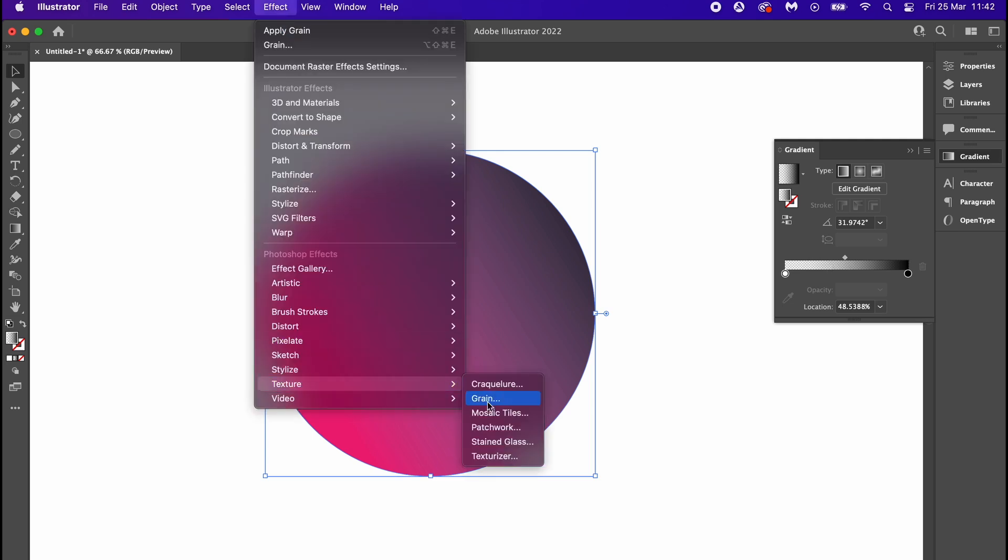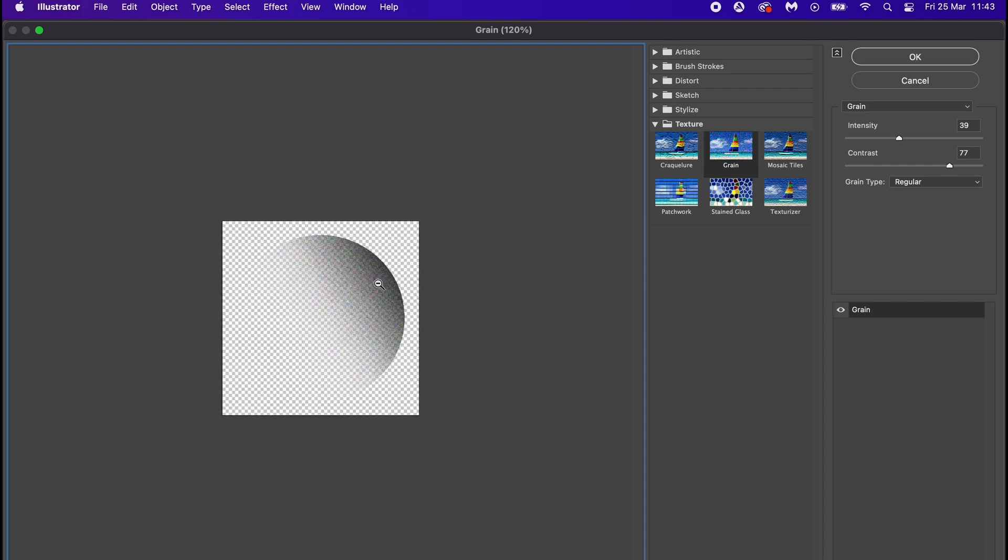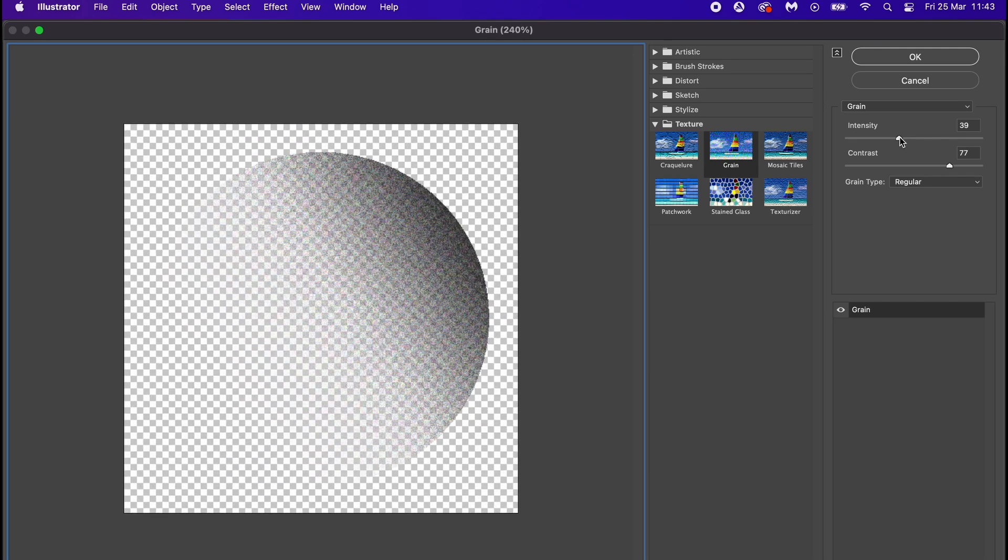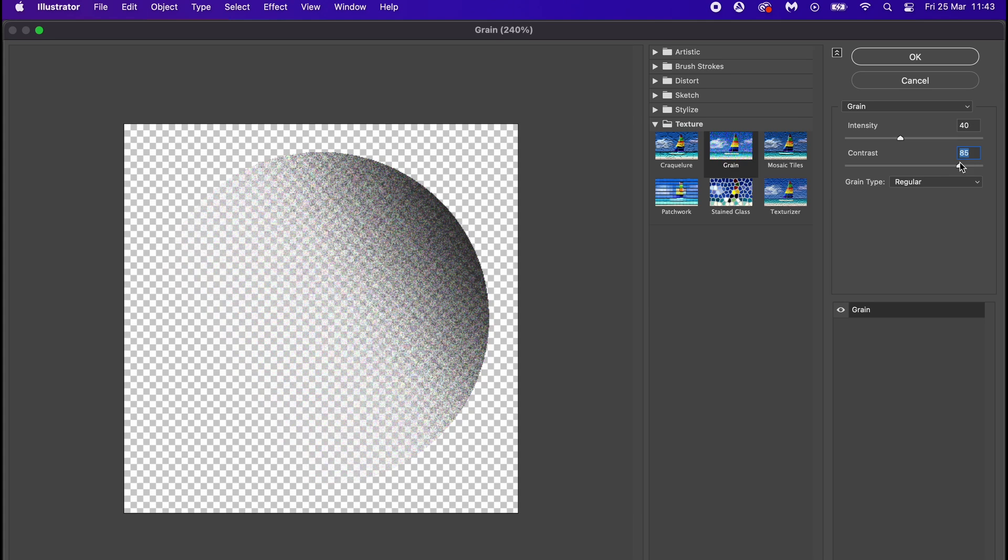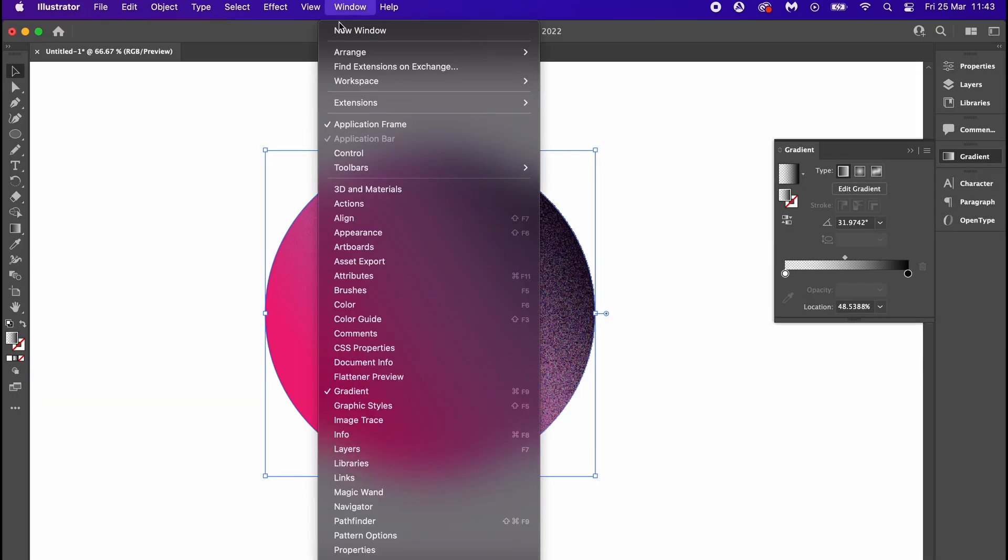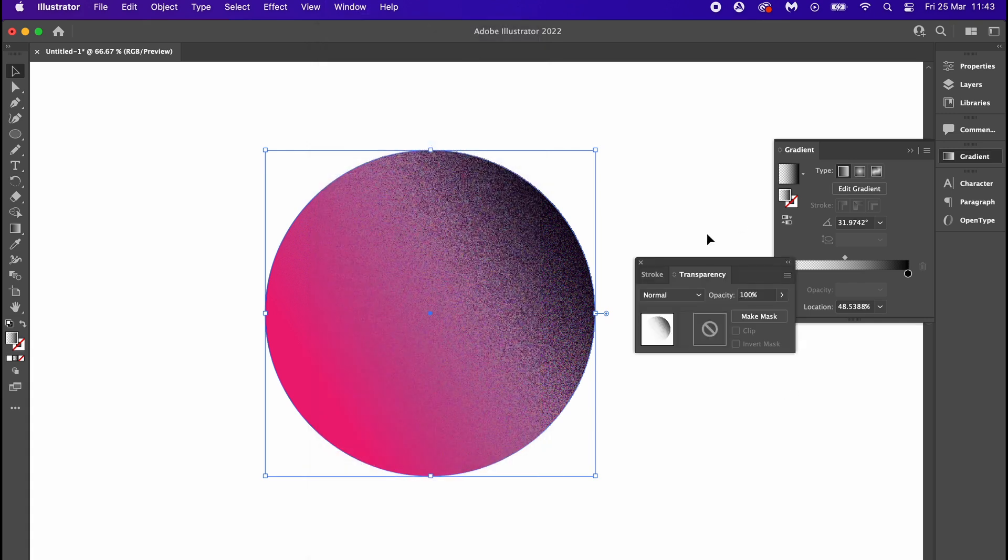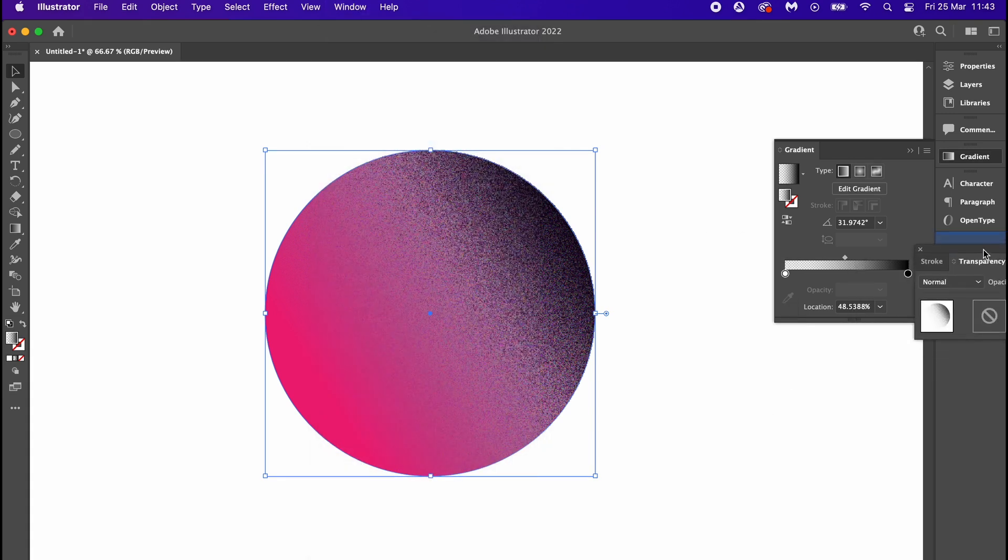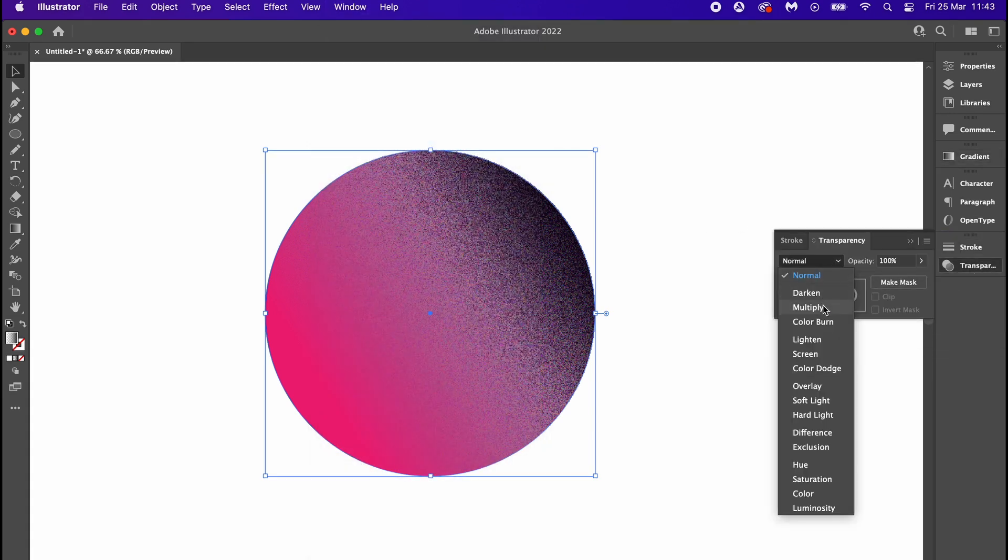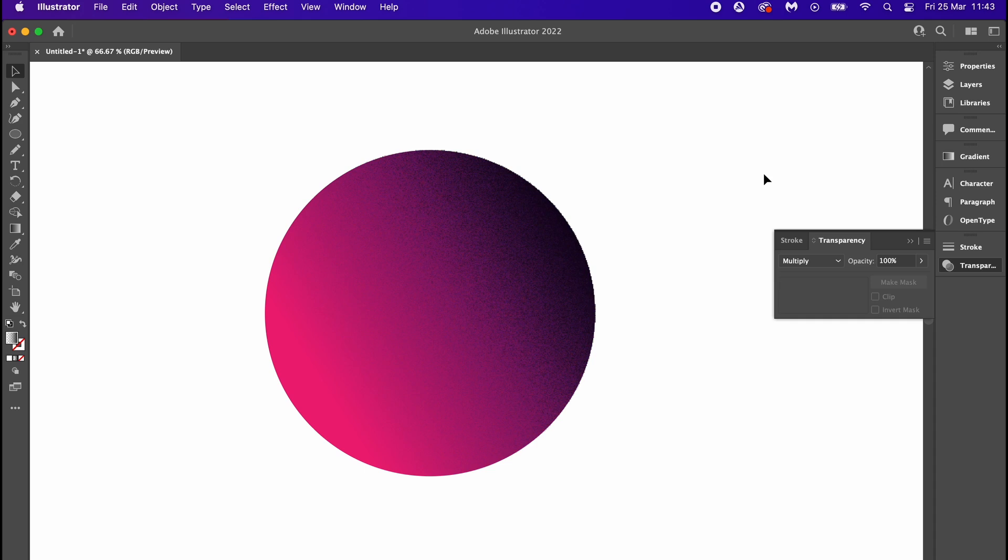Then add a grain to this layer and experiment with it until you're happy with the end results. We're going to change the transparency blend mode to multiply and then lower the overall opacity of the layer.